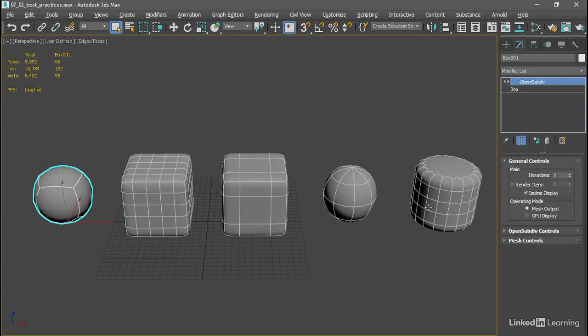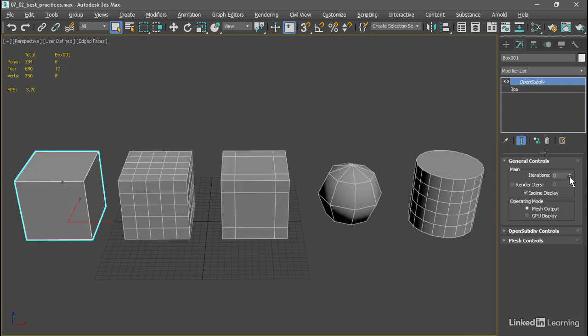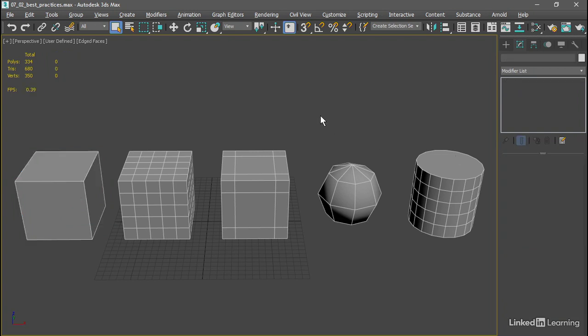I'll bring the iterations down to zero and take a look at polygon counts. I've got my statistics listed up here in the upper left, and I'm displaying statistics for the selected object. I've also chosen to display statistics for triangles in addition to polygons. Remember that polygons are composed of triangles.